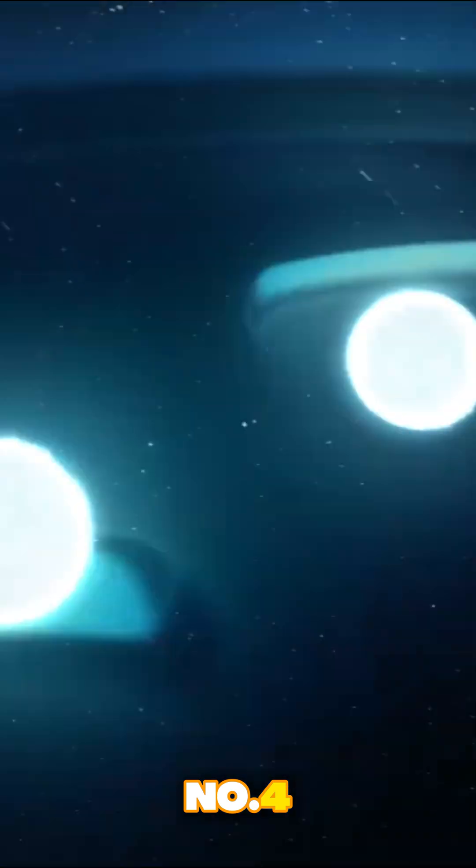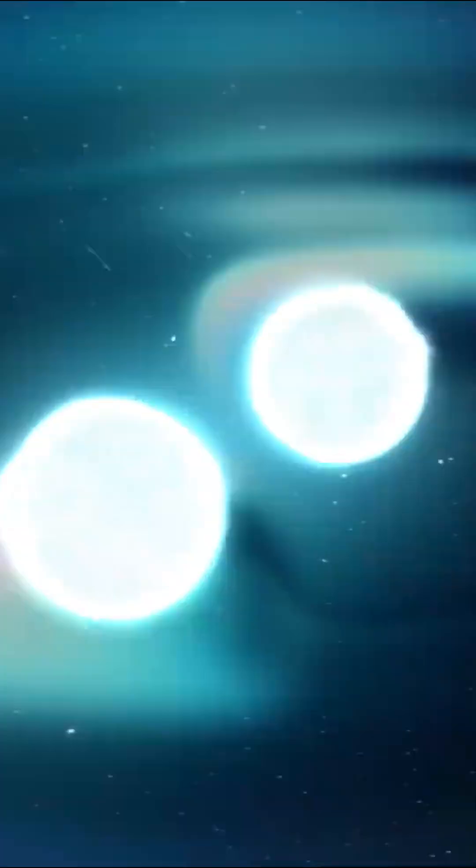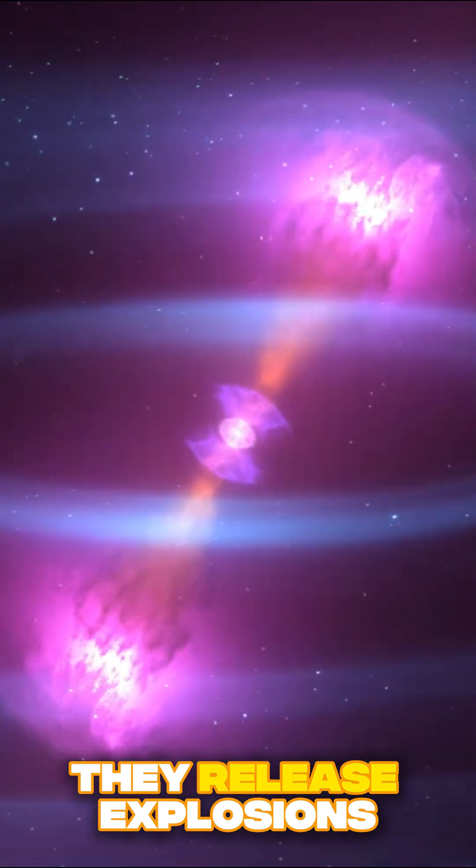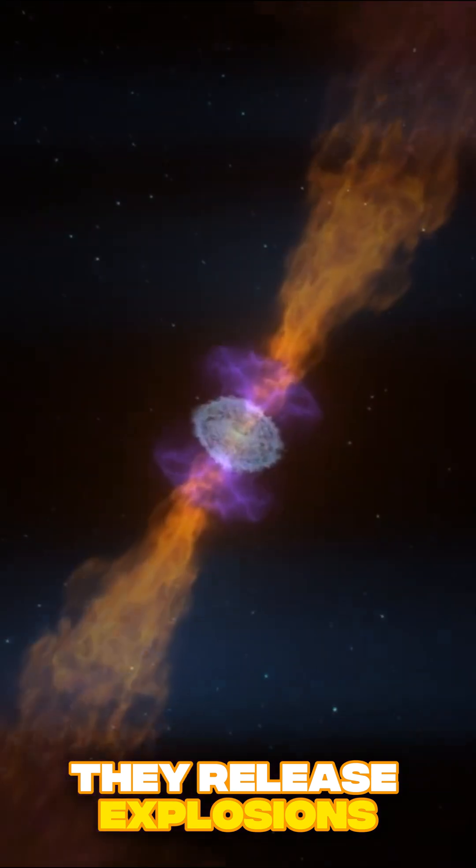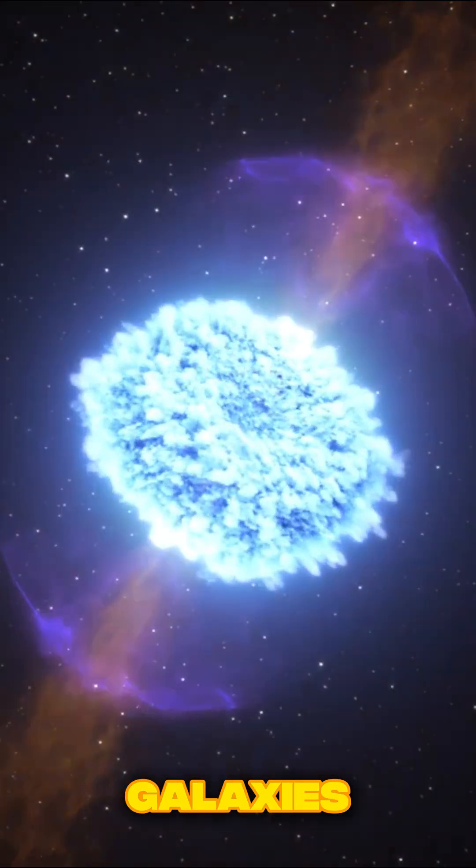Number four, neutron star collisions. When these dense remnants smash together, they release explosions brighter than entire galaxies.